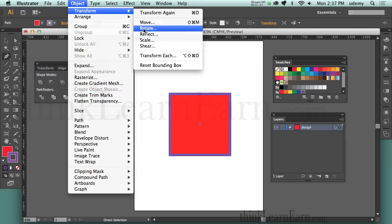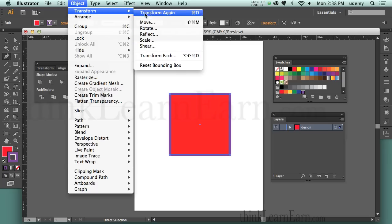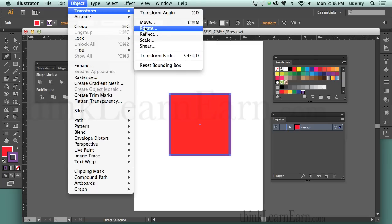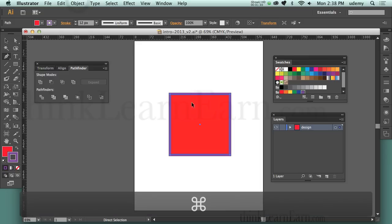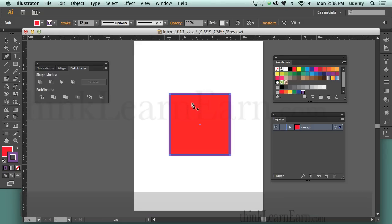What's not listed here is cloning, but cloning is part of transformation. Anything you do to the object, you can repeat again by hitting Command D. As an example, with the object selected, we're going to scale the object using a transformation tool called Scale.